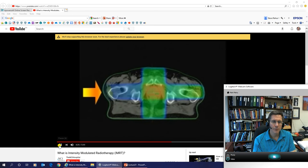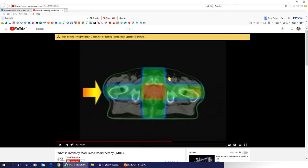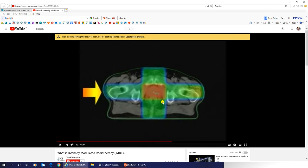The older 3D conformal four-field box technique — using anterior, posterior, and two lateral fields — provides complete prostate coverage but delivers way more dose than necessary to completely healthy surrounding tissue. There are sensitive organs in the area, like the urethra, which is an organ at risk. With IMRT and beam shaping, the dose is mapped precisely to the tumor shape, greatly reducing unnecessary dose to surrounding areas.